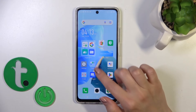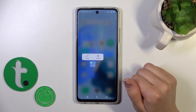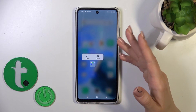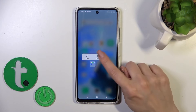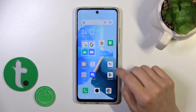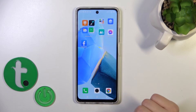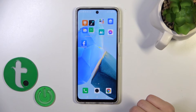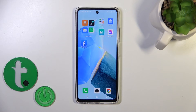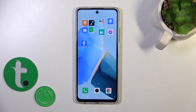You can also disband the entire folder — this removes the folder but keeps all the apps on the home screen. That's it! Thank you for watching, and if you find this video helpful, leave a thumbs up and subscribe.